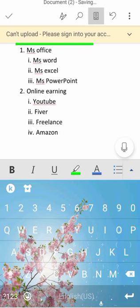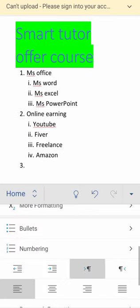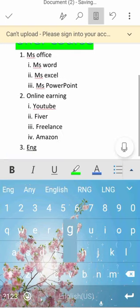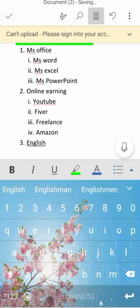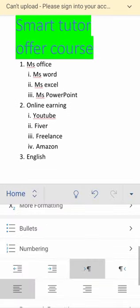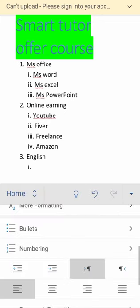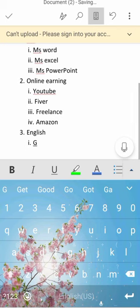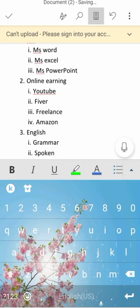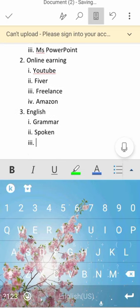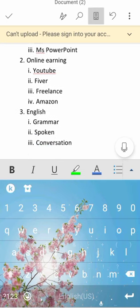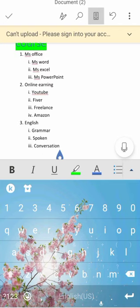Now I will type my third course and my third course is English. Now again I will select sub-numbering and it's Roman, and again I will type. In English, for example, I teach Grammar and second Spoken English and Daily Conversation.